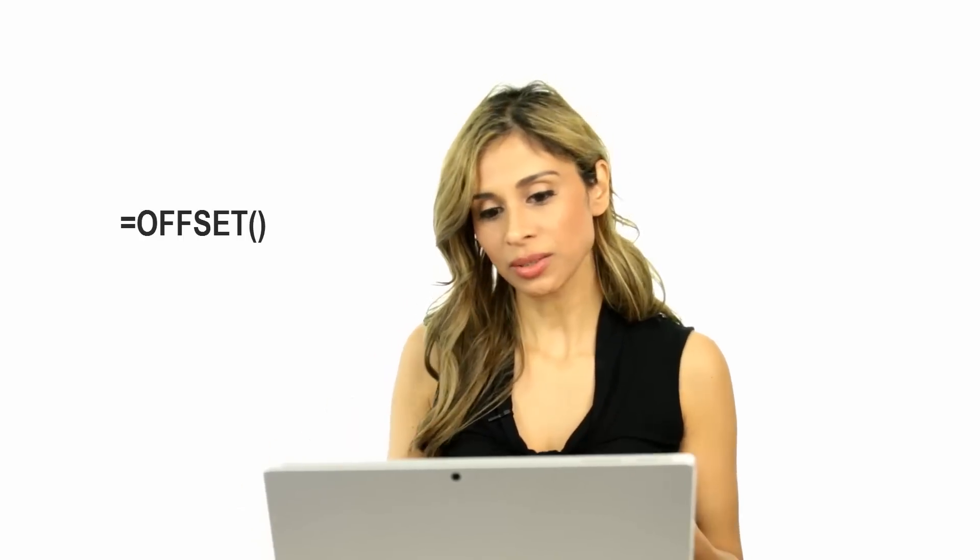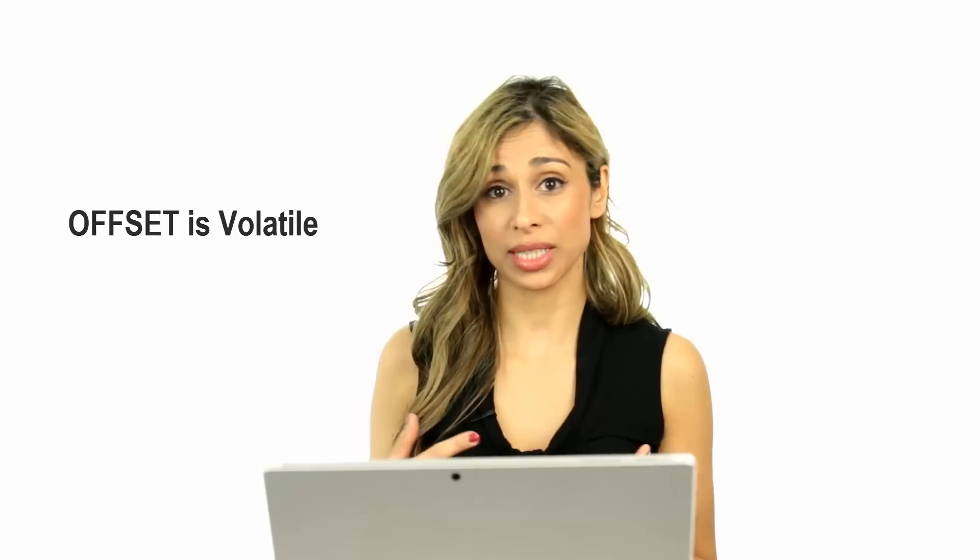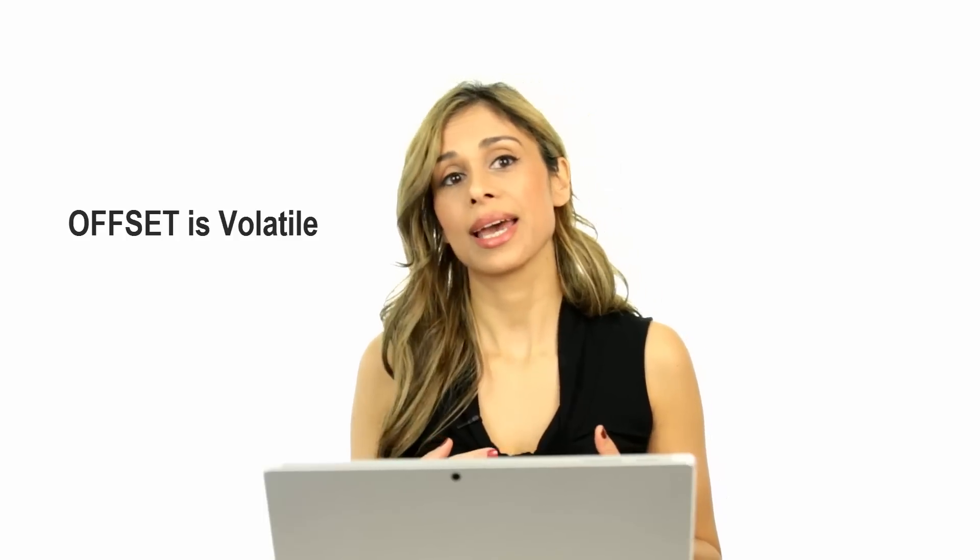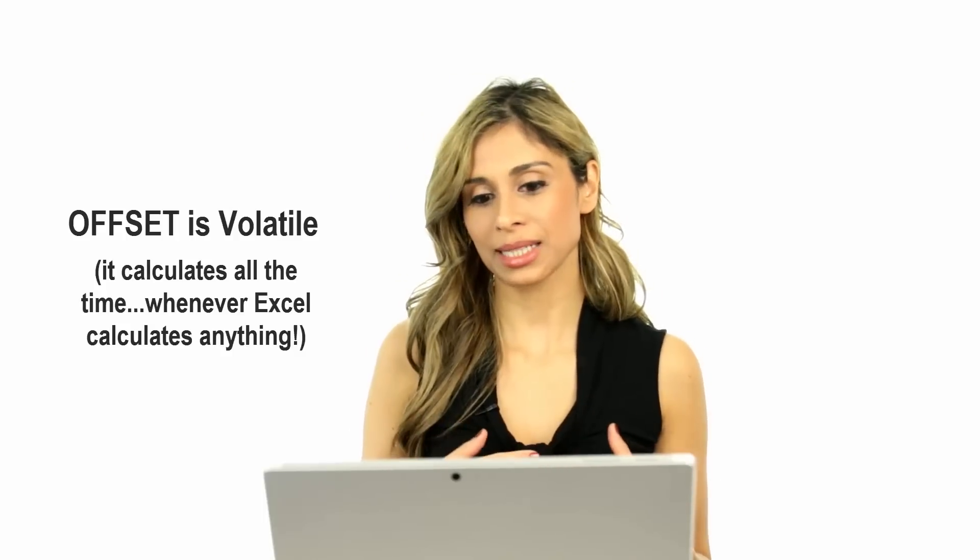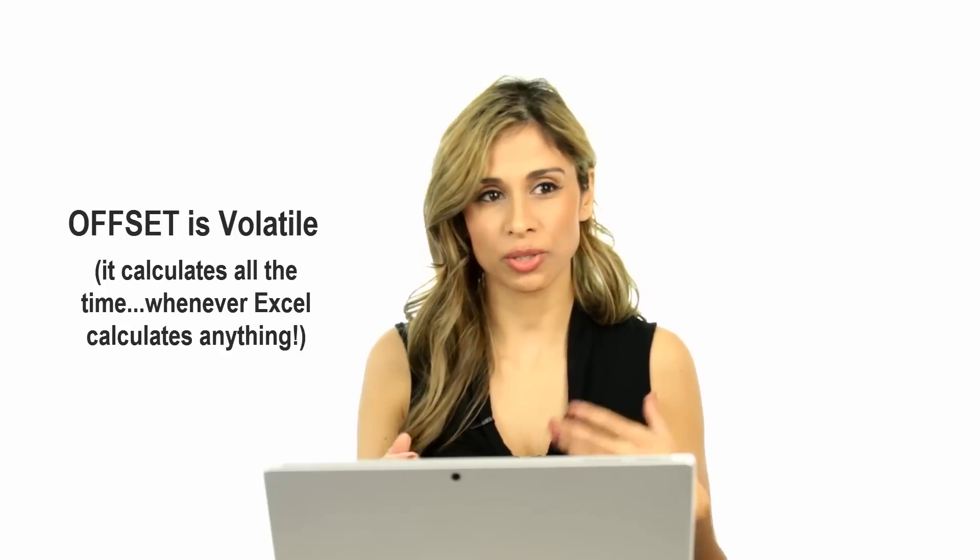You can see the INDEX function is really versatile and it can apply to many different situations. Now here you could have used other formulas as well. For example, the OFFSET formula would have also worked fine here, but generally when I'm creating files, if I have the choice between INDEX and OFFSET, I go with INDEX because OFFSET is a volatile formula. Although it doesn't have impact on your spreadsheet in terms of calculation times if it's small, it does have an impact if you have a large spreadsheet. So go with INDEX wherever you can. I hope you enjoyed this lecture and don't forget to subscribe to get updates on new videos like this one when they come out.